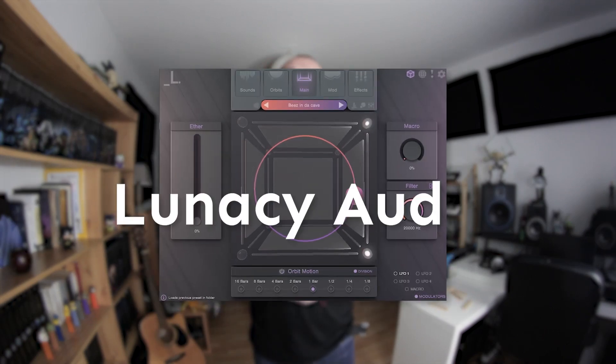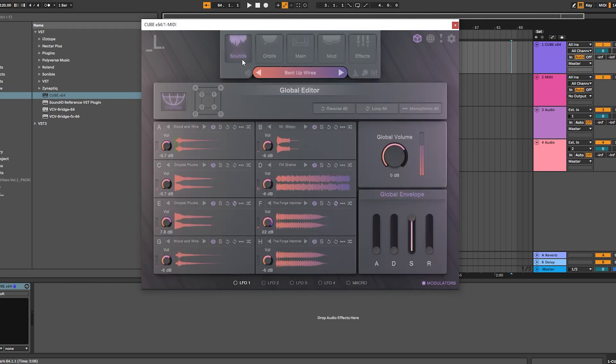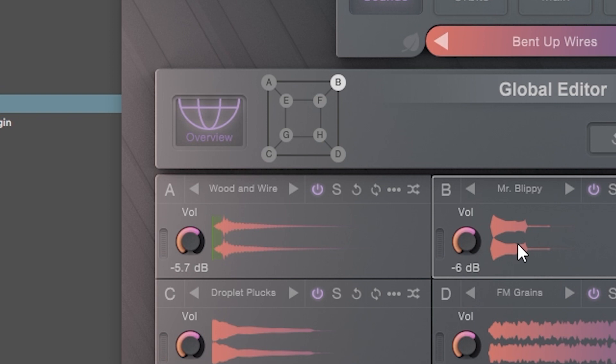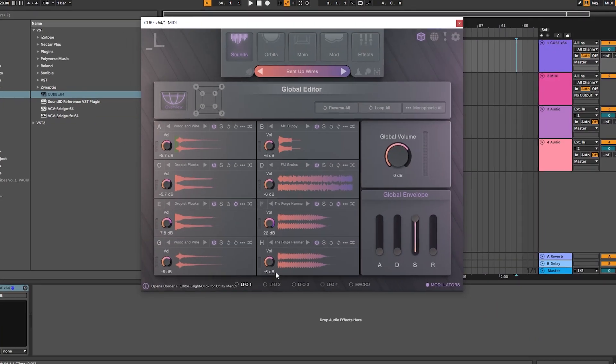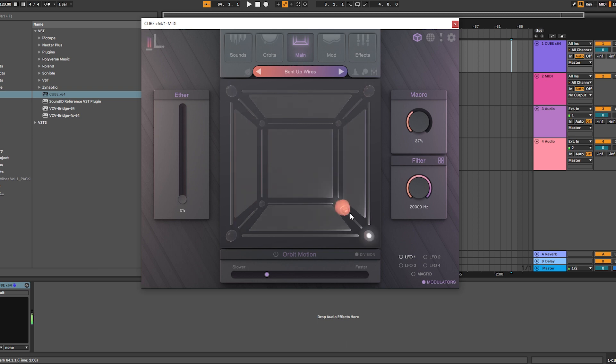To make that easier, we'll use Cube, a plugin by Lunacy Audio, the sponsor of this video. The handy thing with Cube is that it allows you to load up to 8 samples, which are placed at each corner of a cube. They are played depending on the position of an orb in that cube. The closer the orb is from a corner, the louder that sample is. So this allows us to load different samples and then use the orb as a mixer.